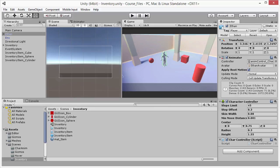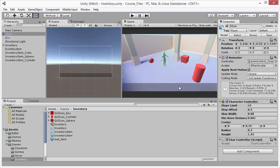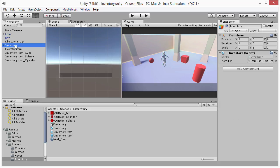Now we're going to take a look at the Inventory class, which makes it possible for collected objects in the scene to appear inside the Inventory panel at the bottom here. So I'm going to bring into MonoDevelop the Inventory class, although just before doing that, I'm going to select the Inventory object here inside the Hierarchy panel.